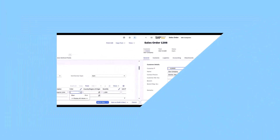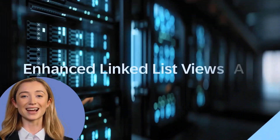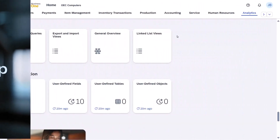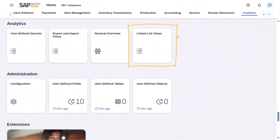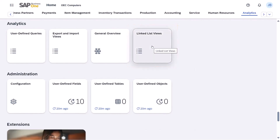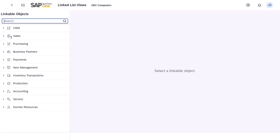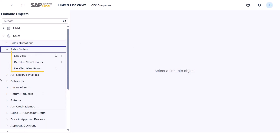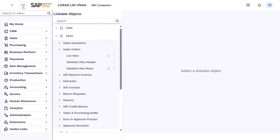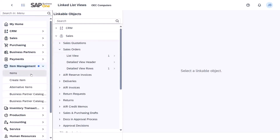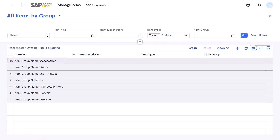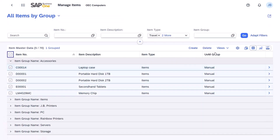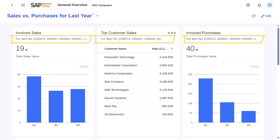Exciting updates are here for the Linked List Views app, designed to streamline micro-business processes, giving individual end-users the ability to easily and quickly create personalized, context-relevant information. Check out the three new submenus under Linkable Objects. First, the List View option — you can link one list view to another or to a general overview view. For example, select a group of accessories in the Items list view to see which are top sellers in the general overview.